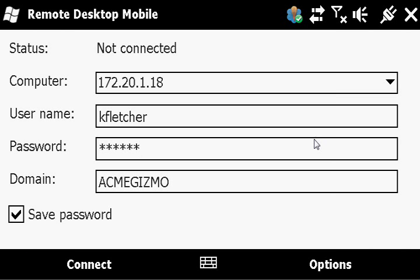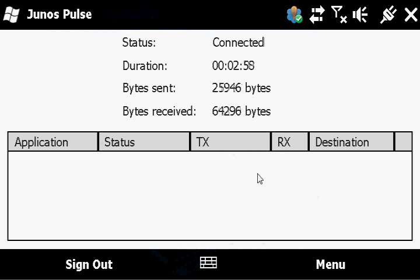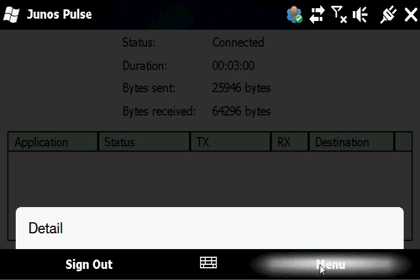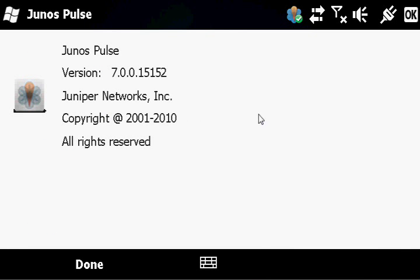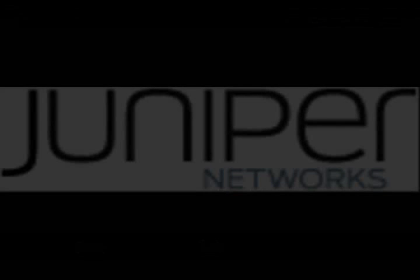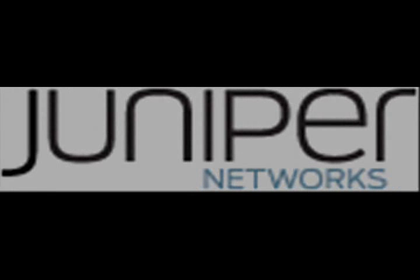There's other applications such as Citrix and many other clients or apps which many folks utilize on this. And that's pretty much about it. Once again, this is Junos Pulse from Juniper Networks. And that concludes our demonstration. For more information, please visit us on the web at www.juniper.net.